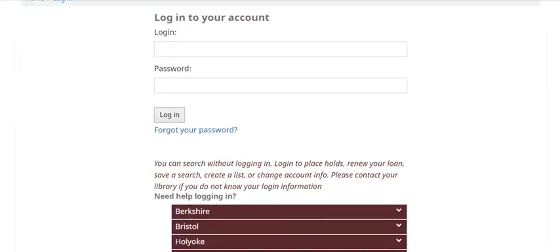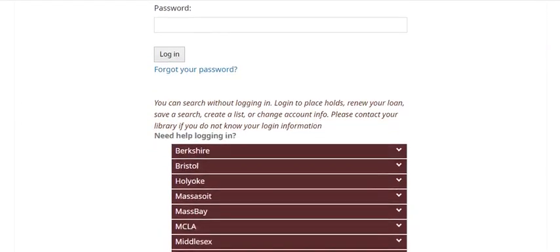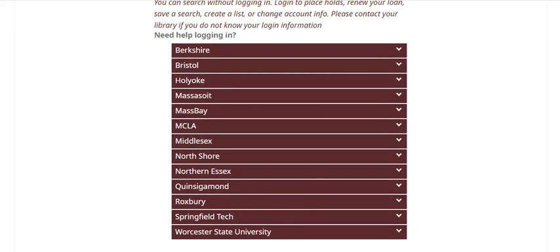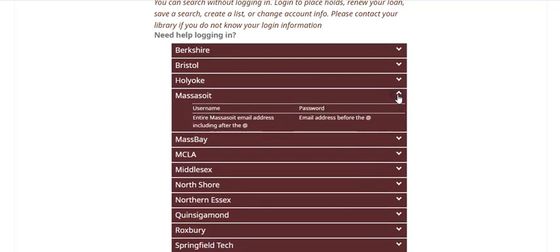This will prompt you to log into your library account. If you've never done so before or forget what your login information is, you can scroll down and choose Massasoit from the list. This will show you the username and password format. Your username is your entire Massasoit email address including at massasoit.edu. Your password is your email address before the at massasoit.edu, so the same username that you use for Canvas.